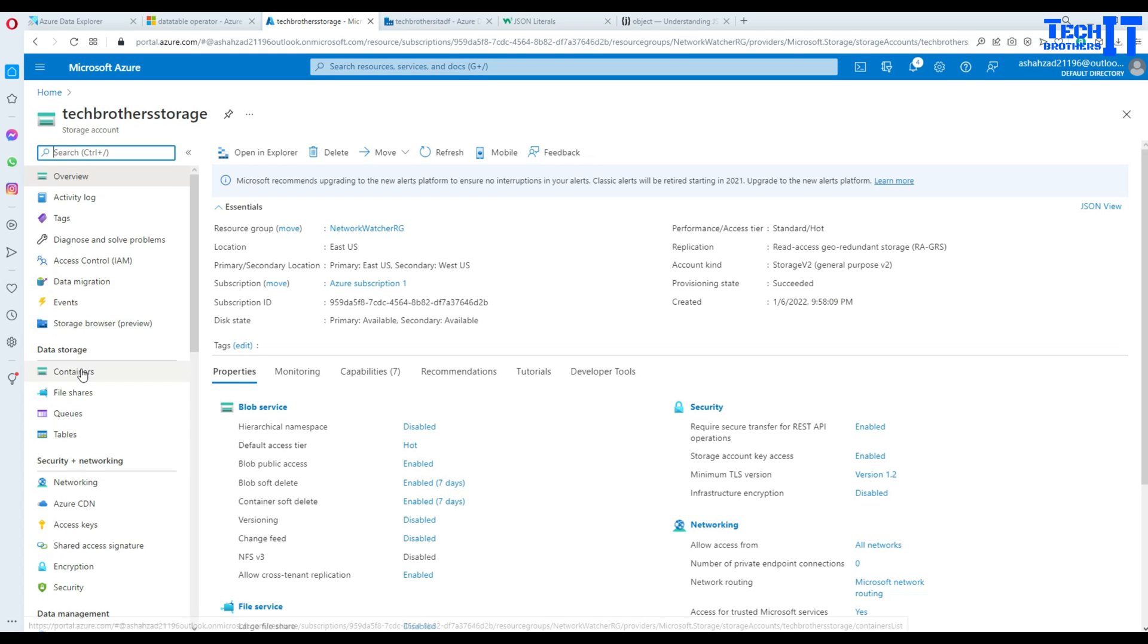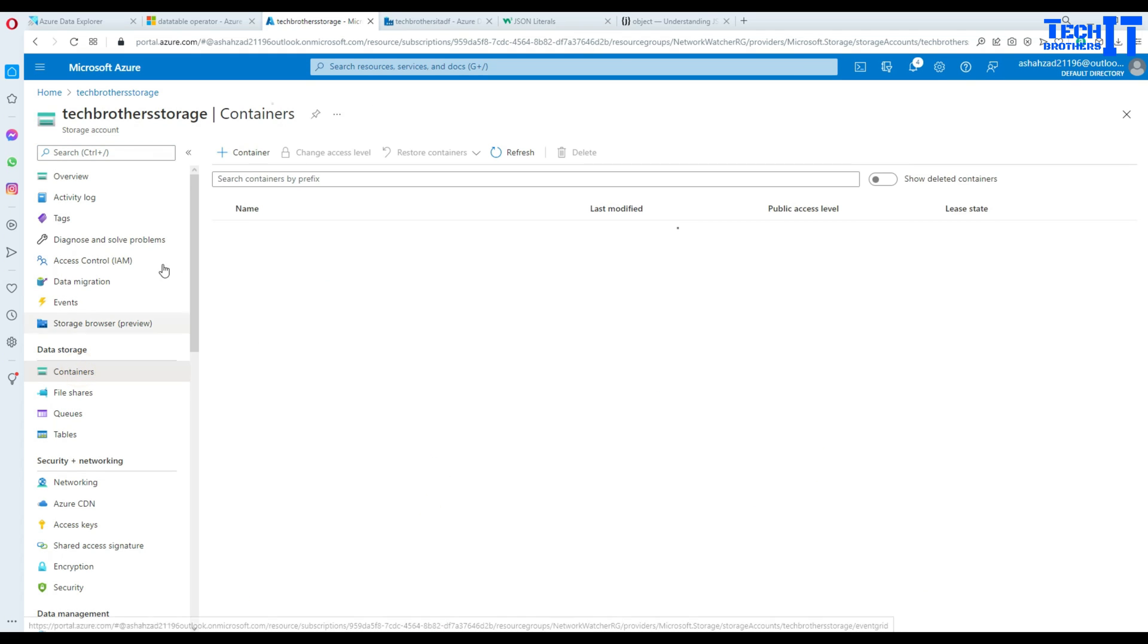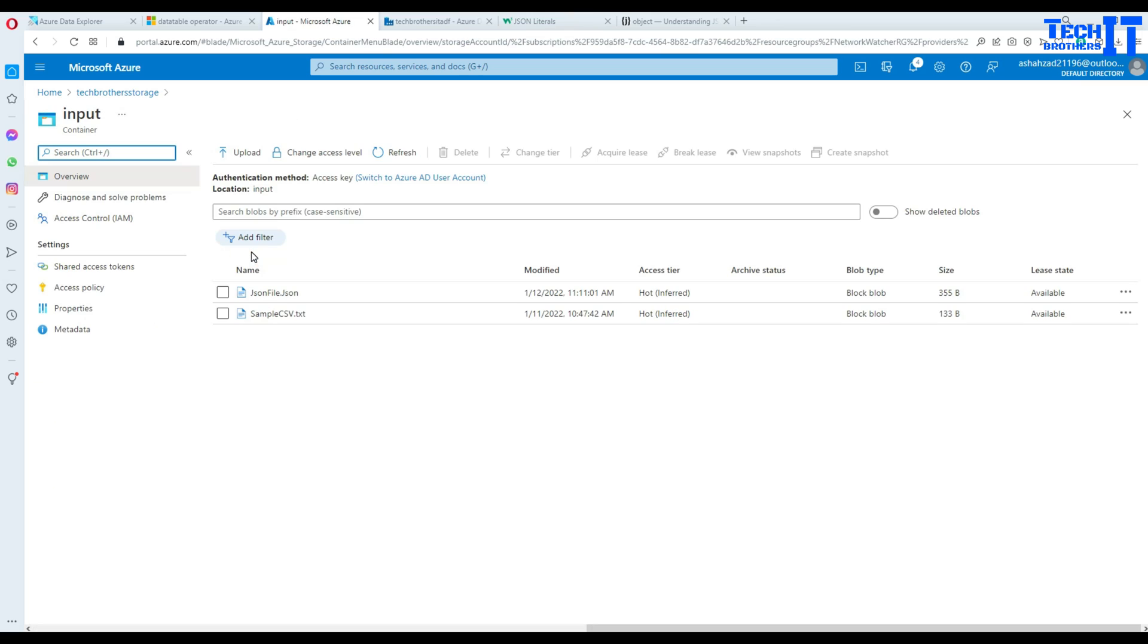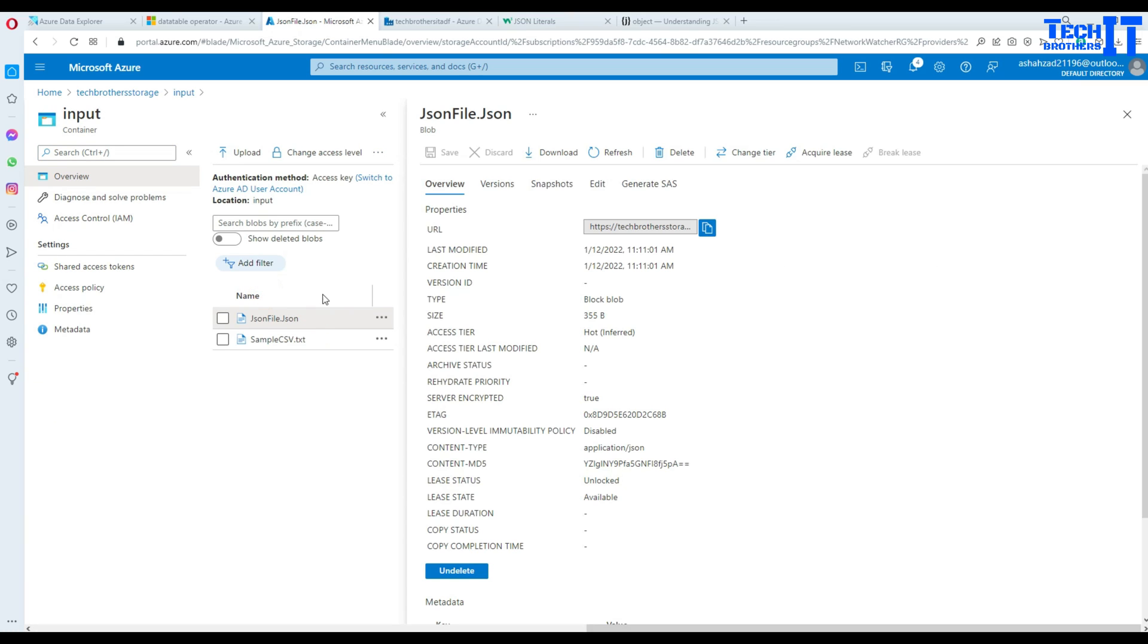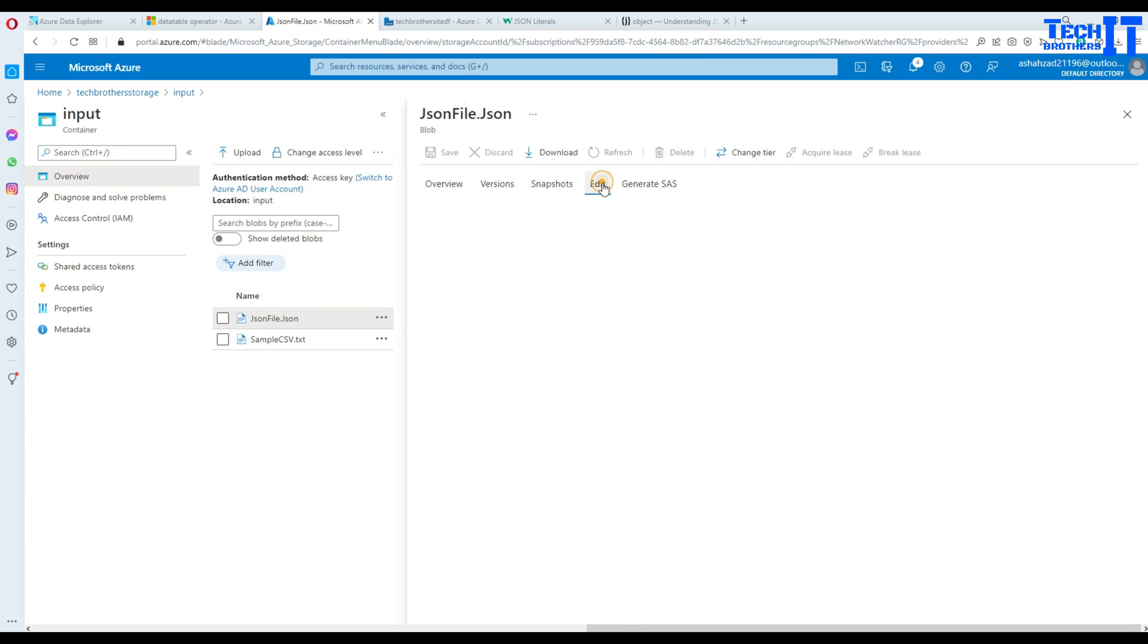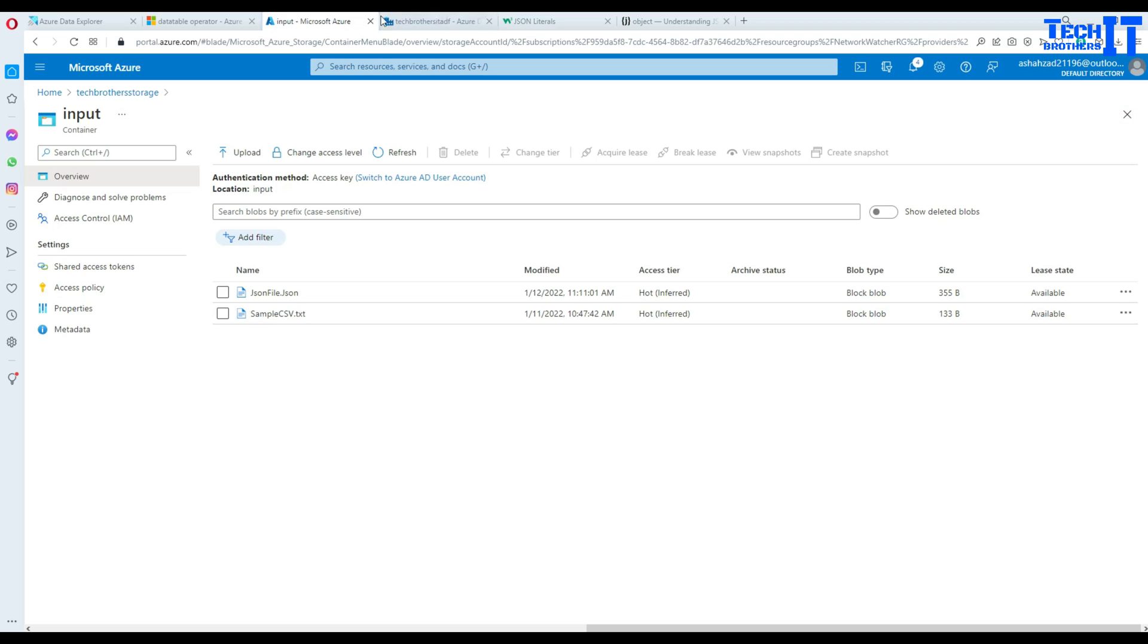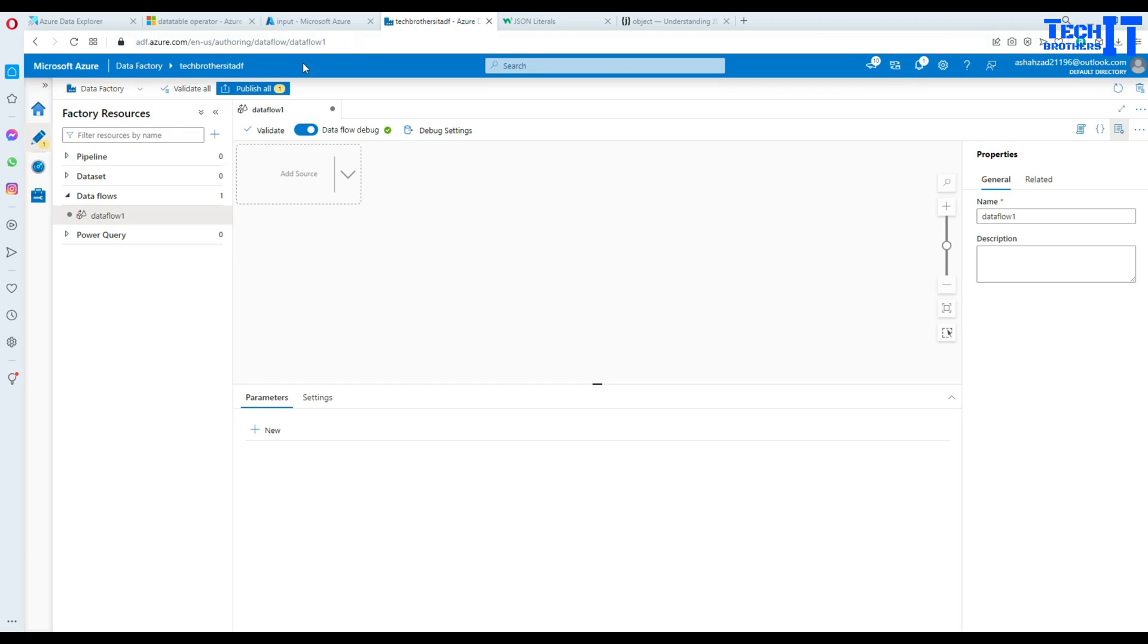And here is my storage on which I have input folder and that's where our JSON file is sitting. So let's take a look. This is exactly the same data that I just showed you on the MS Paint. Now let's go back to the Azure Data Factory here and create a data flow.